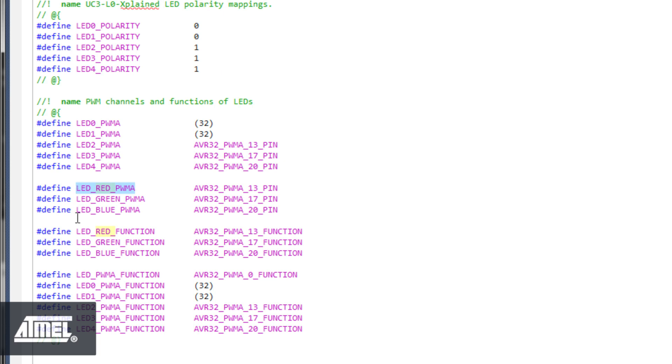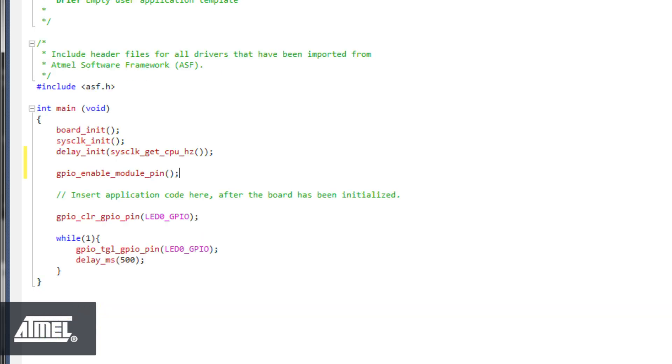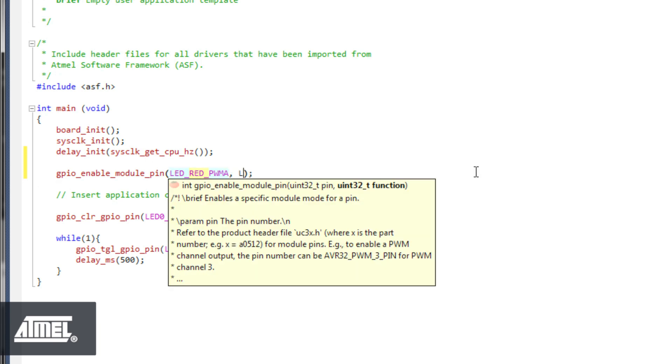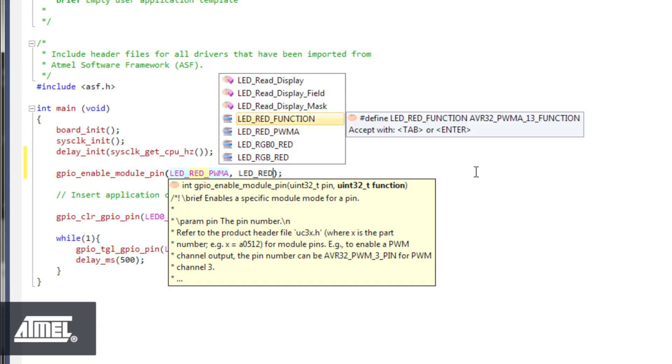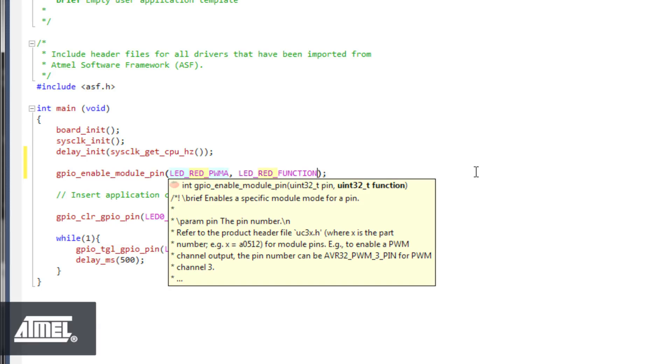The second parameter is the hardware function that the GPIO pin should be set to have. For example, for a USART, one pin would be set to an RX function and another pin to a TX. For the red PWM LED, the function is defined as LED red function.